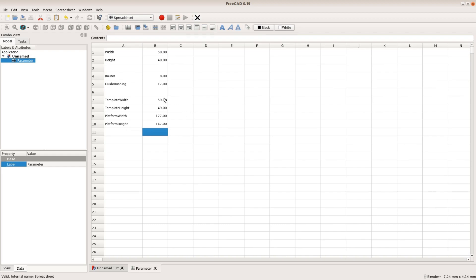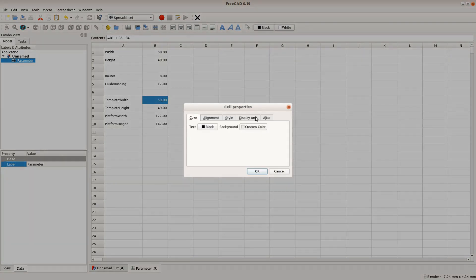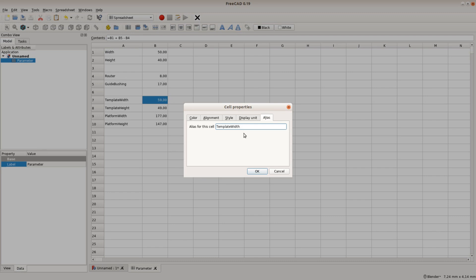There are two ways to give a cell a name. For a single cell you can open the cell properties dialog with a right click and put the name as an alias for the cell.